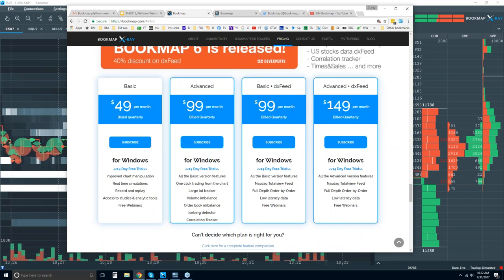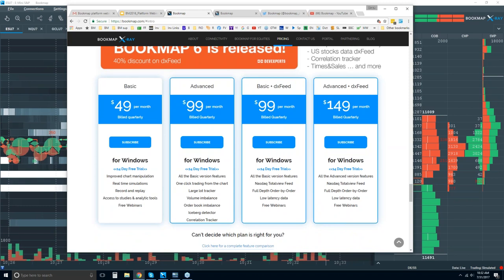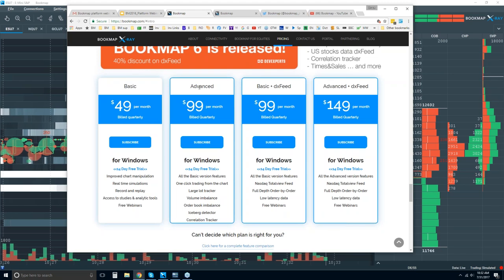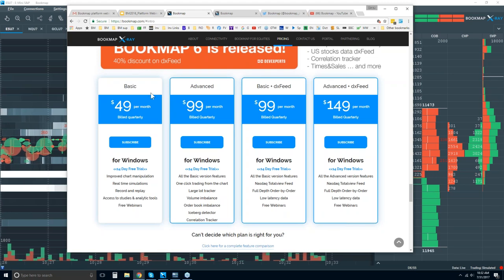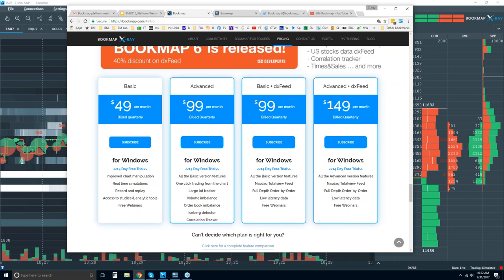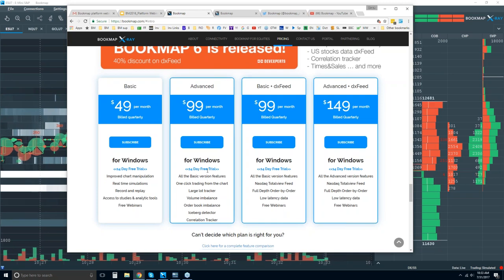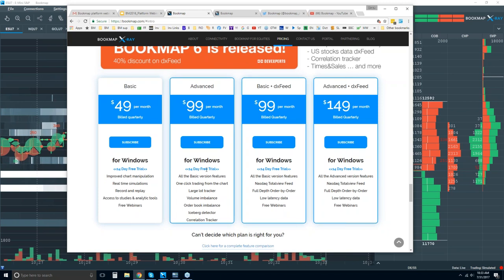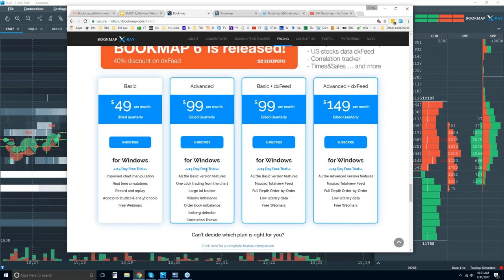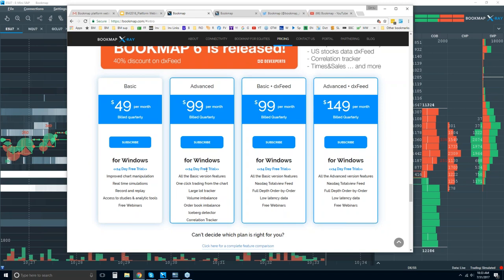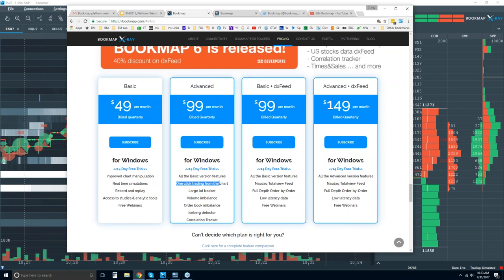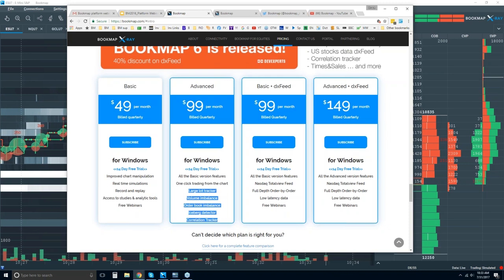There are two versions: Basic and Advanced. With DX feed, these are a package deal. You can get DX feed with the Basic and Advanced separately as well — it's $49 per month or $99 per month for the Advanced. Both are billed quarterly and you get a 14-day trial period, so try it out and see if it works for you. The differences between the two are the add-ons and the ability to trade right from the Bookmap chart.